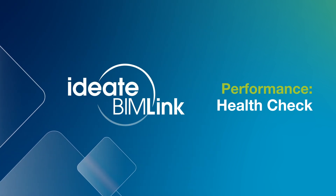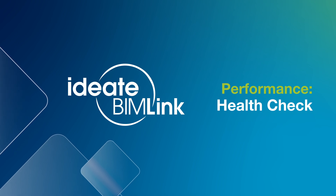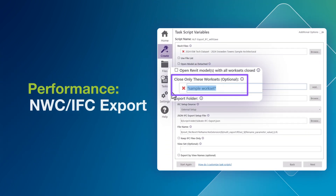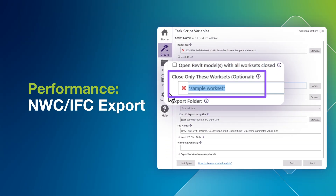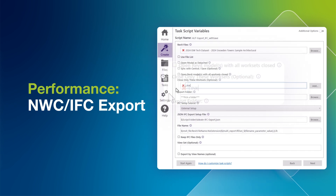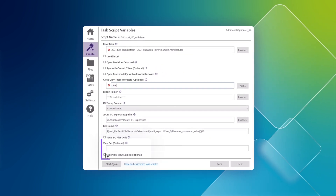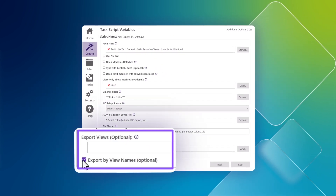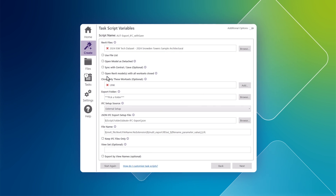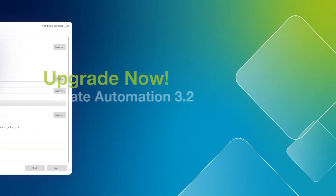To fully utilize this improvement, ensure you update the ID8 BIMLINK. Enhancements to NWC and IFC export performance include the ability to define workset conditions, generate one per view or view set, and introduce save as or detach options for IFC exports.